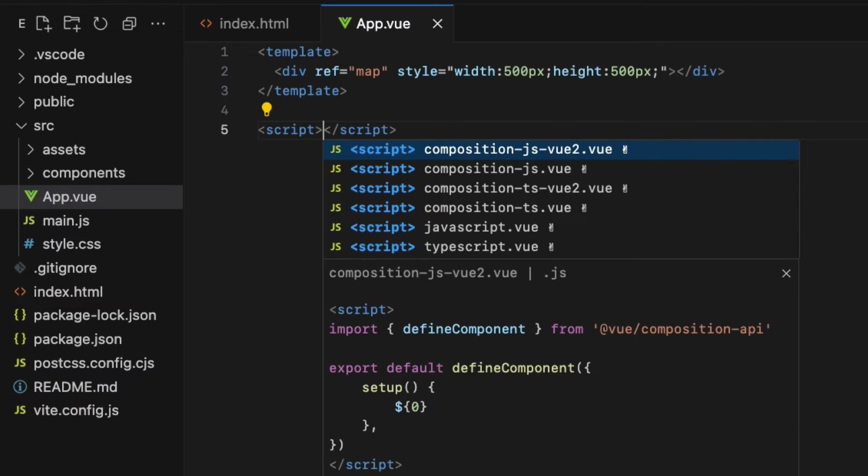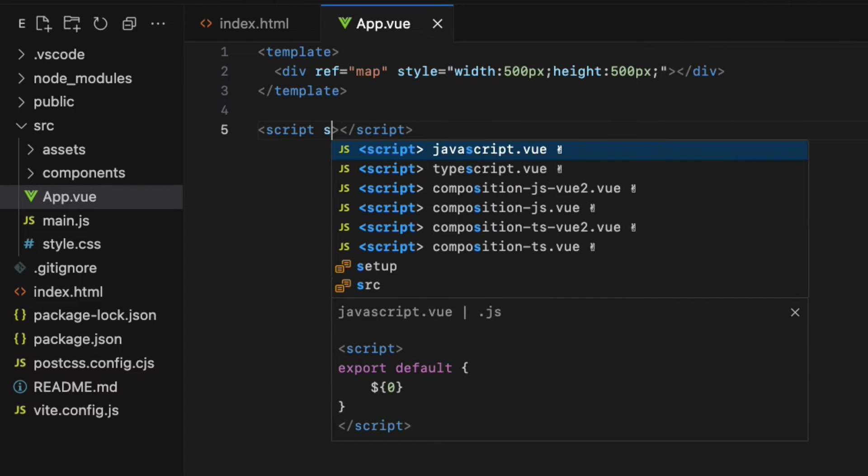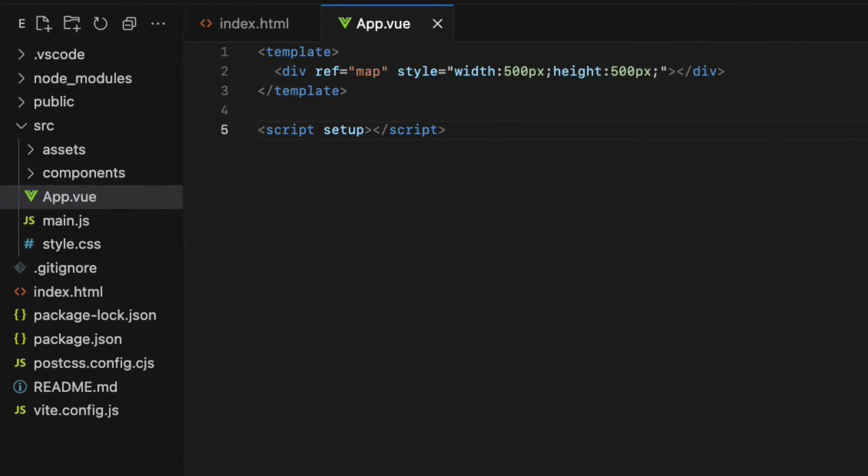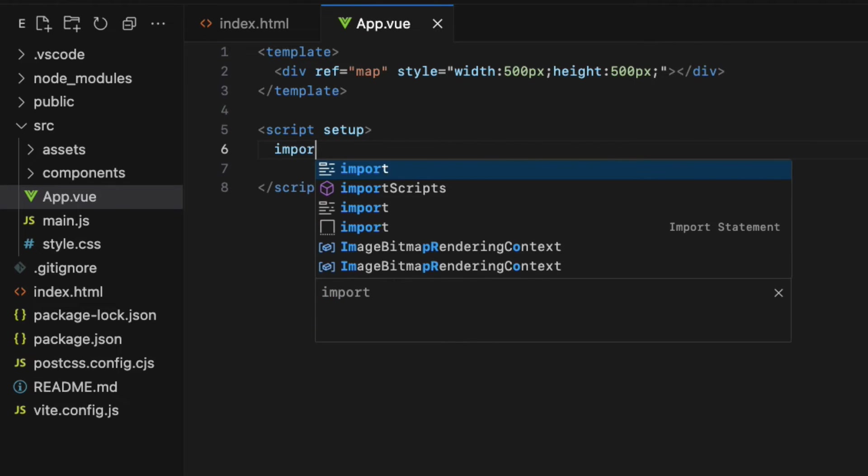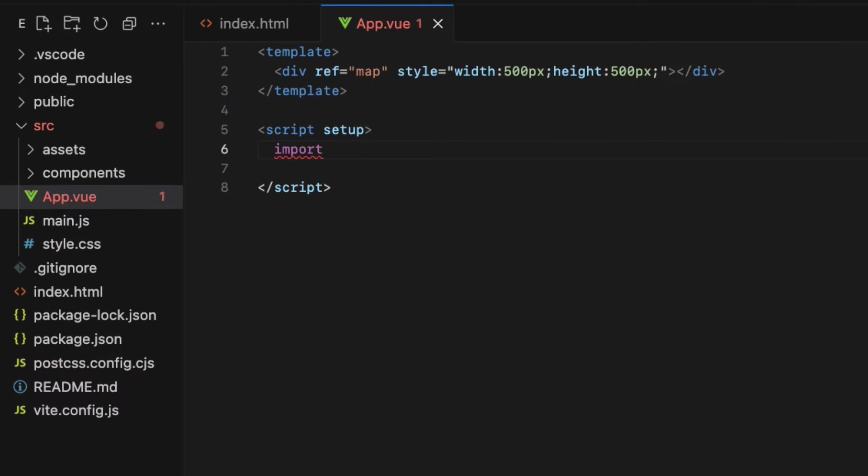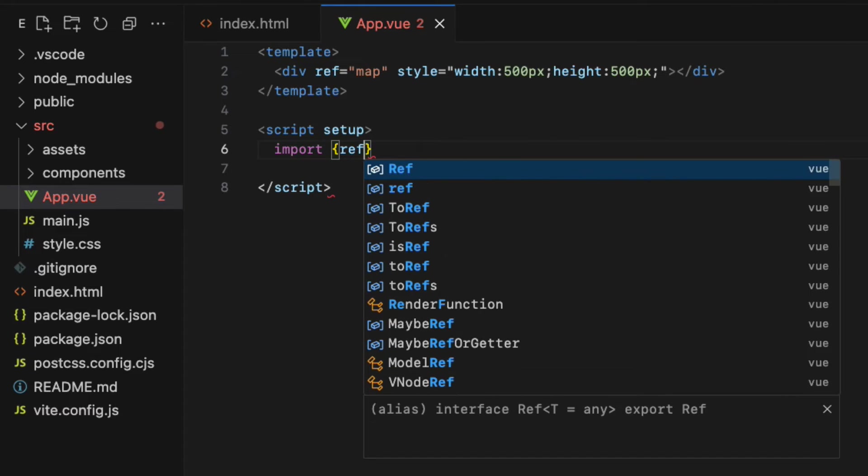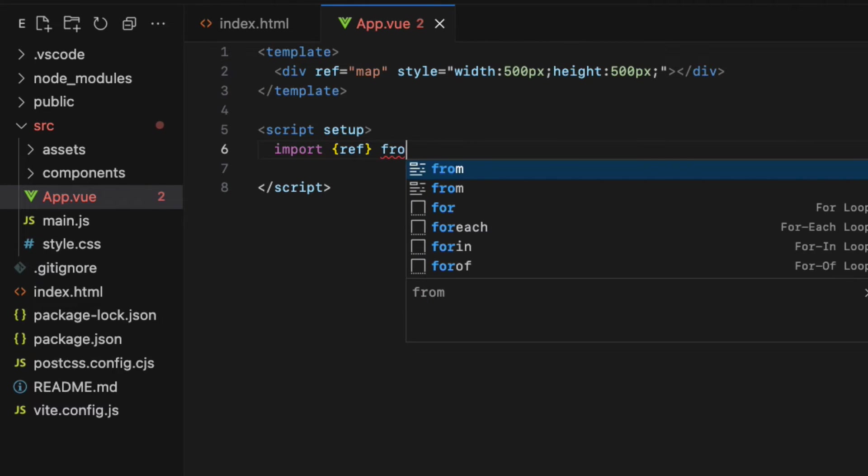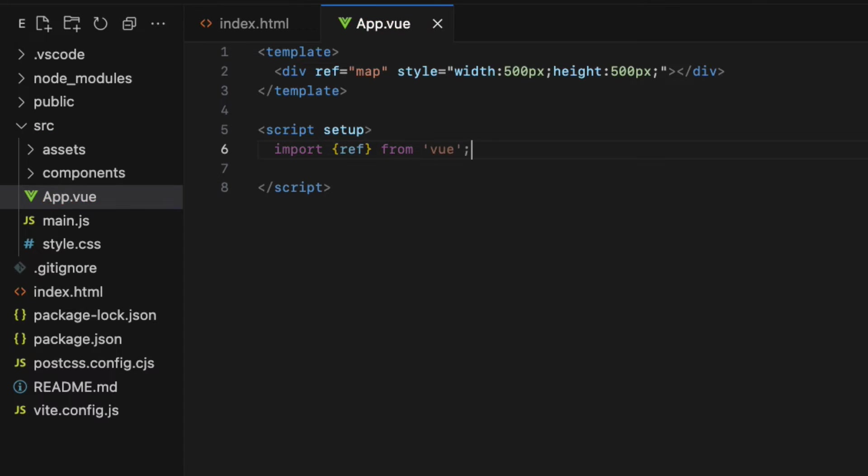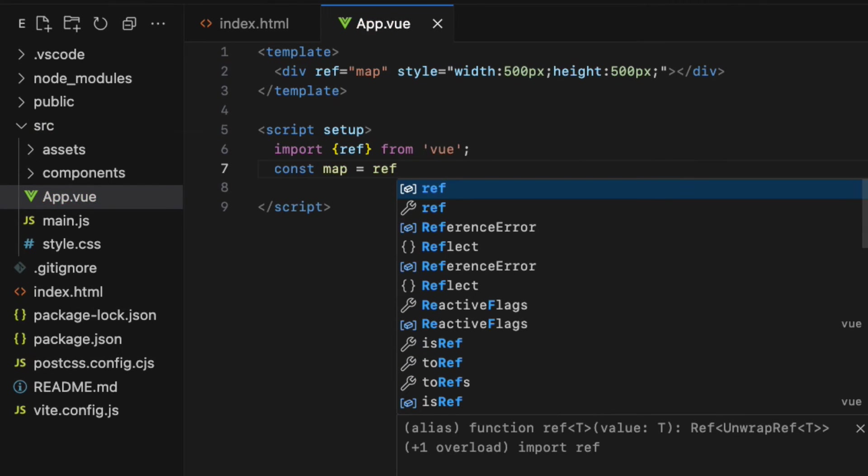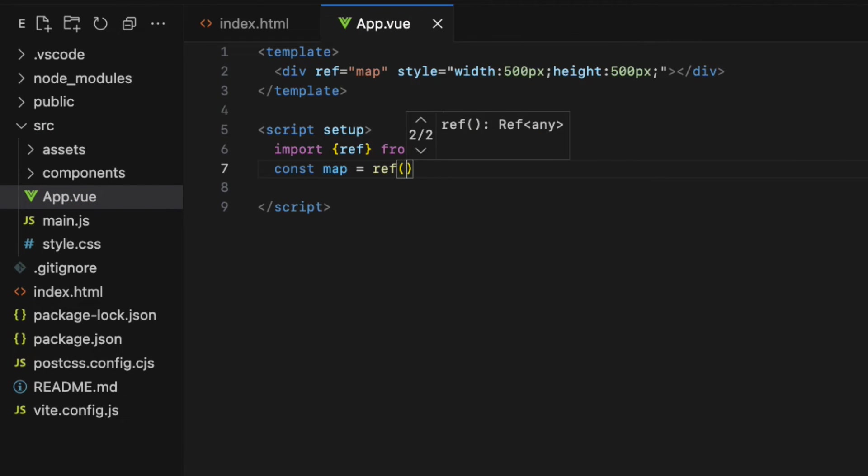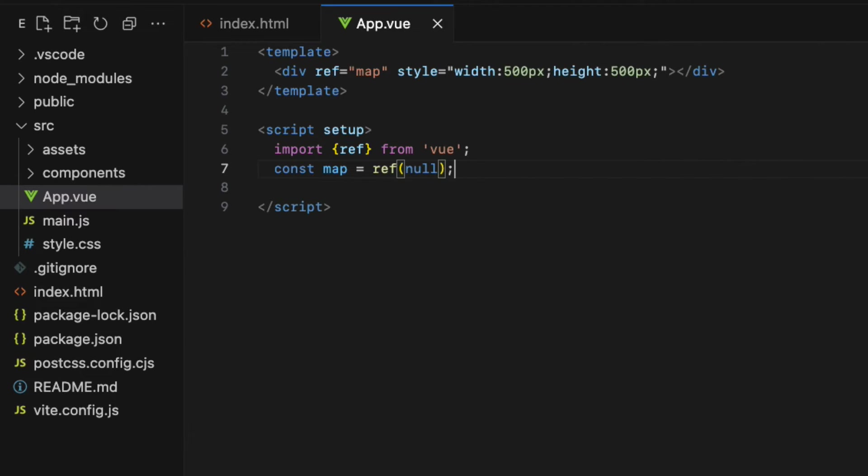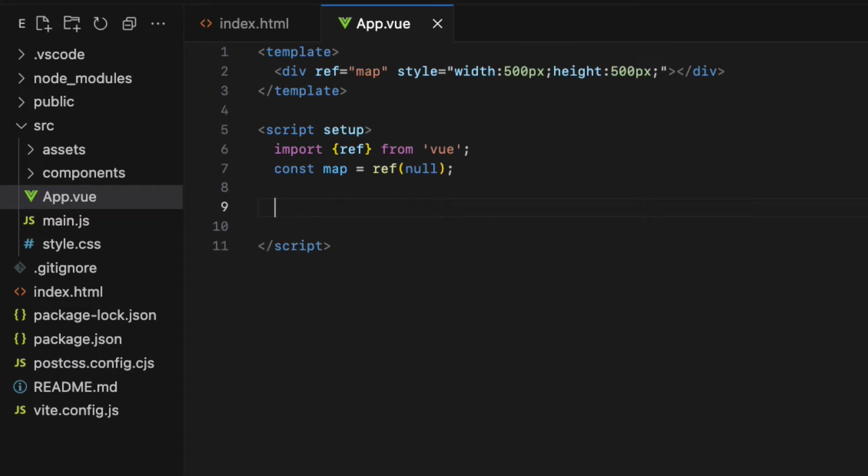For that create a pair of script tags with the setup attribute. Inside the script tags, import the ref function that we need to create a reference to the map element. Then declare a constant called map and set its initial value to null using ref. Make sure the name of the constant matches the value of the ref attribute inside the div element.